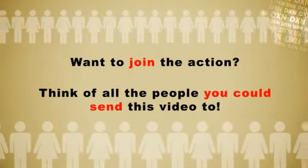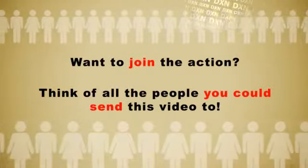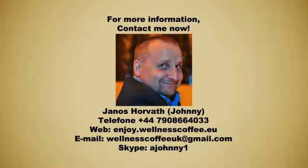Want to join the action? Think of all the people you could send this video to. For more information, contact me now.